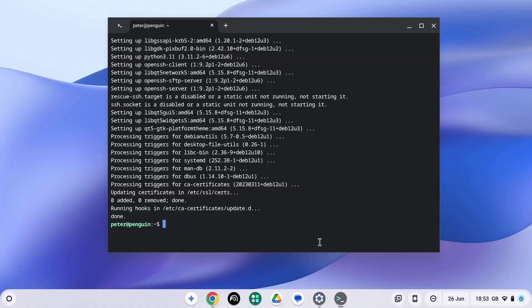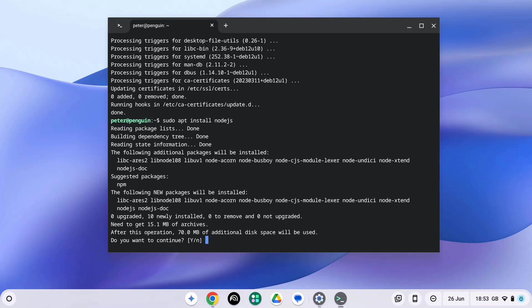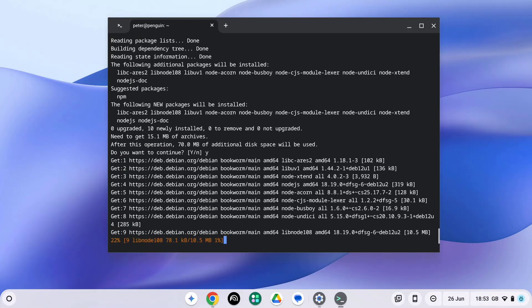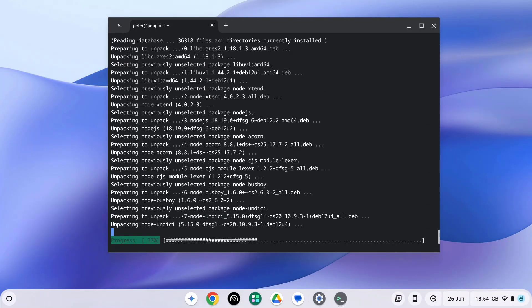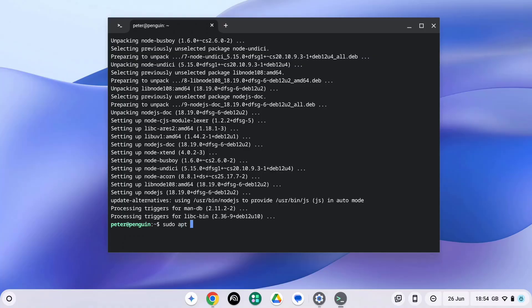Gemini CLI also requires Node.js version 18 or higher. So let's install this now by typing in sudo apt install node.js. Press Y to continue. We also need to install npm, so let's do that now by typing in sudo apt install npm.